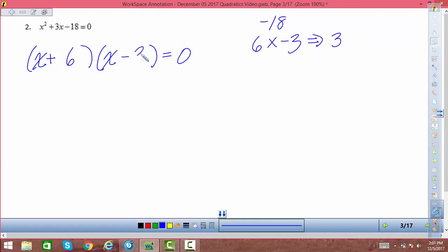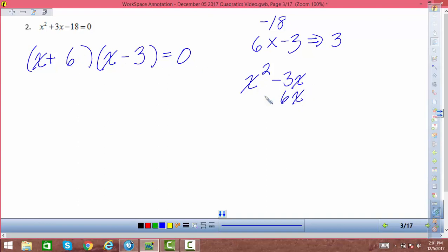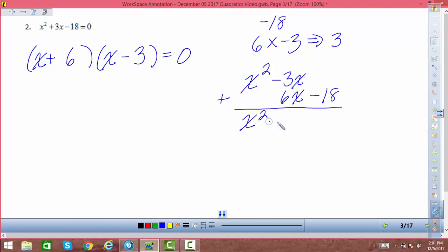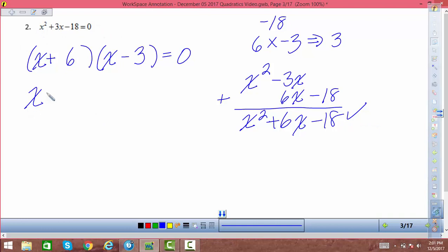So the factorization is (x plus 6)(x minus 3). I can verify by distributing: x times x is x squared, x times negative 3 is negative 3x, 6 times x is 6x, and 6 times negative 3 is negative 18. Adding the rows gives x squared plus 3x minus 18, which is what I started with — so that checks. By the zero product principle, x equals negative 6, or x equals positive 3.